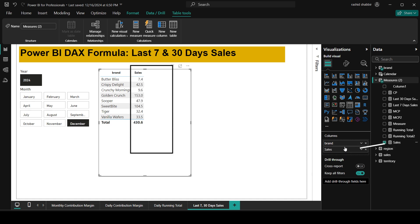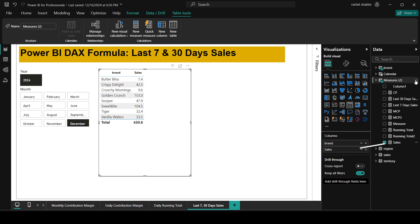But before that, I will paste the sales numbers into the table after the brand name. Now you can see here I'm having my brand wise sales for the month of December as I have selected 2024 and month December.